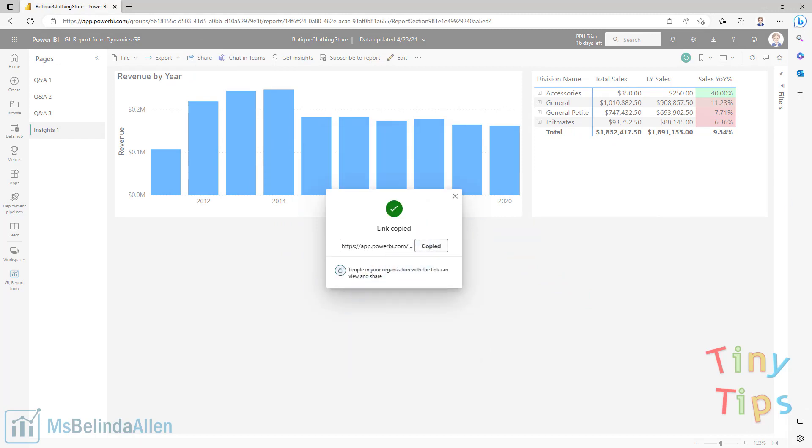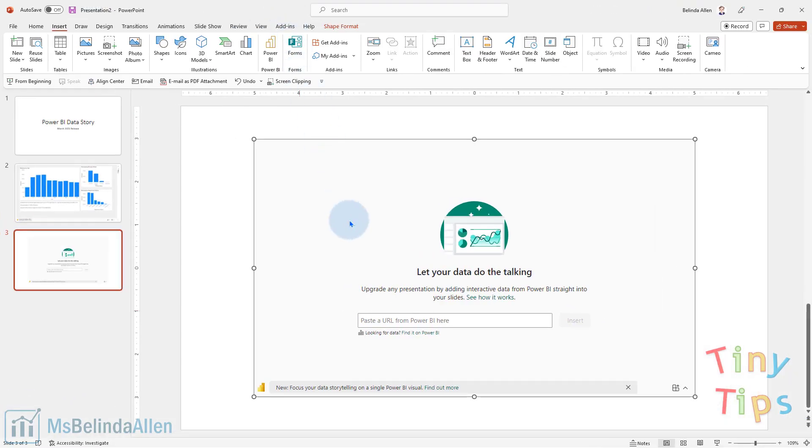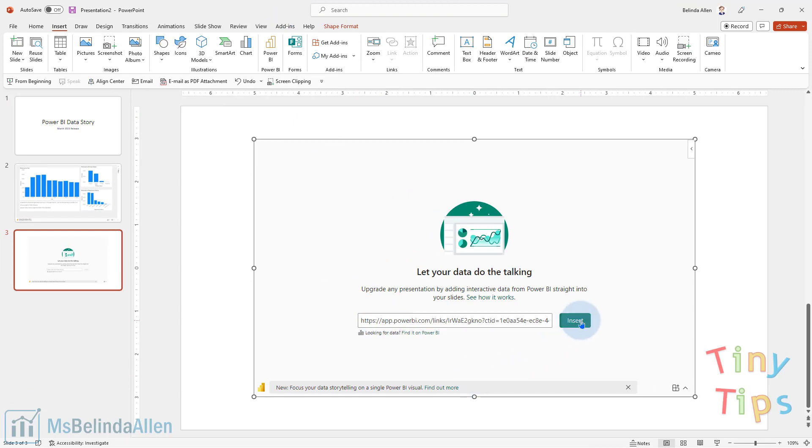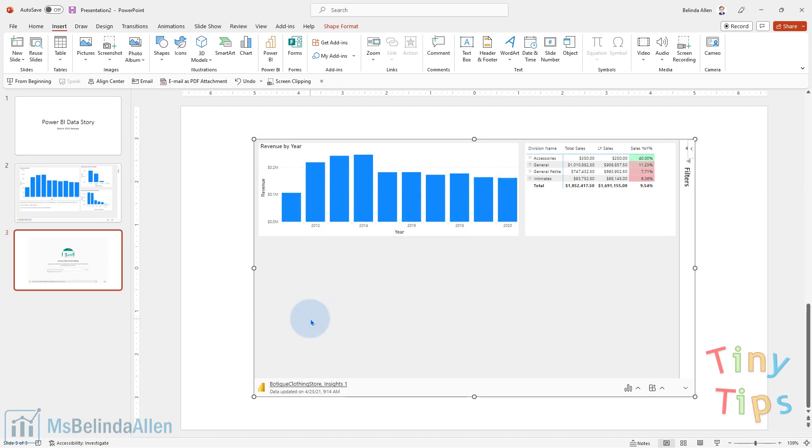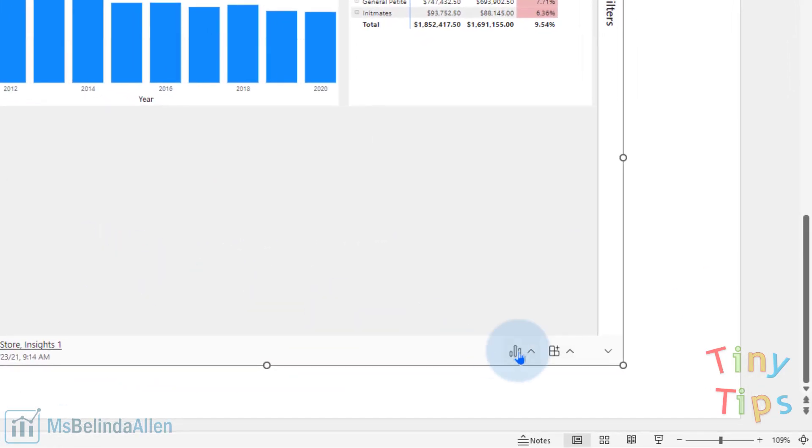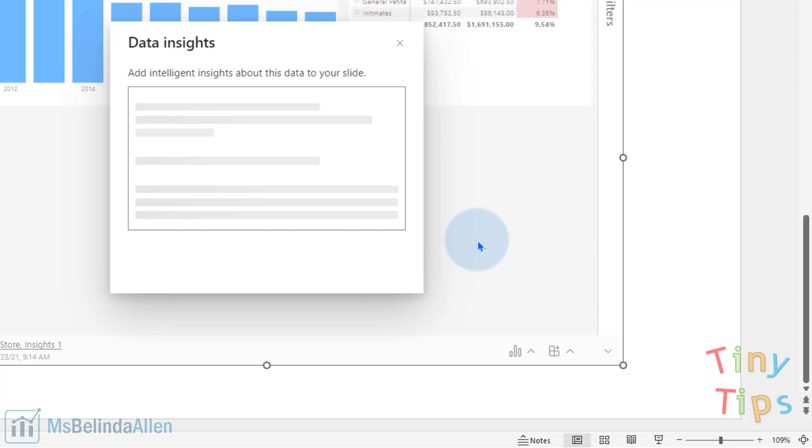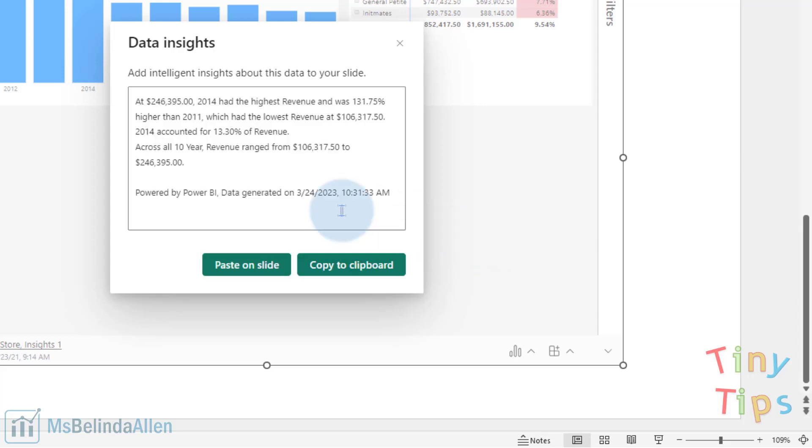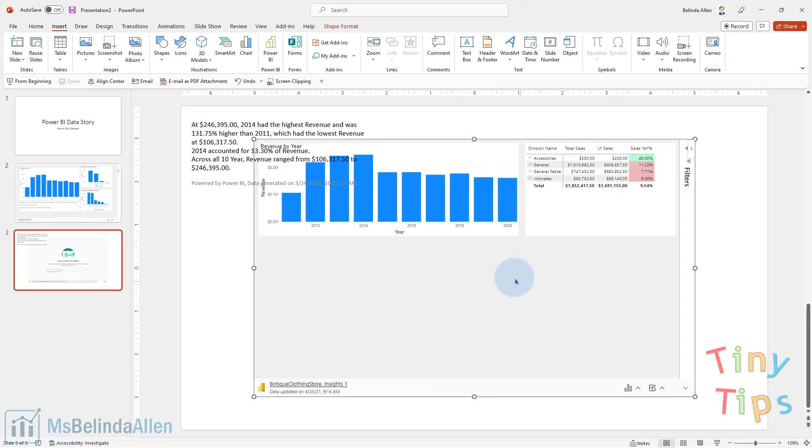come back into my PowerPoint, paste that link in. And now I have my whole report listed here. So now I'm going to come down to the bottom and choose data insights. And now it's giving me data insights about the whole slide. And I could just simply paste it to my slide.